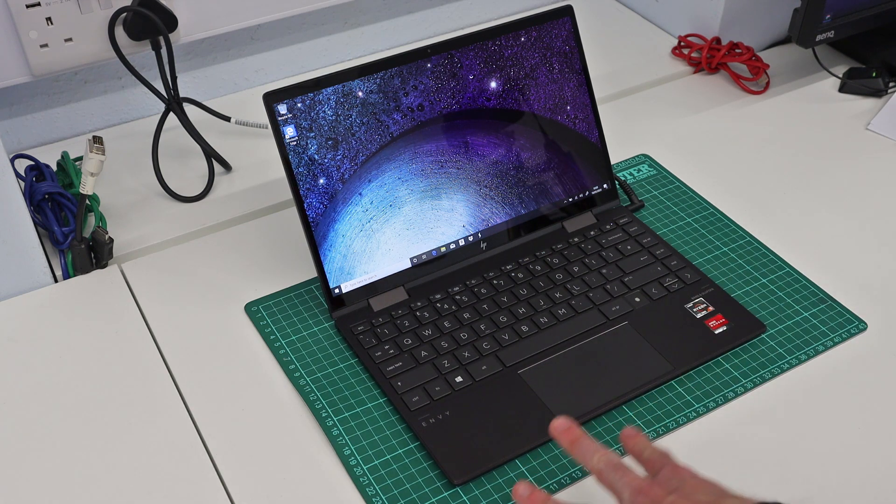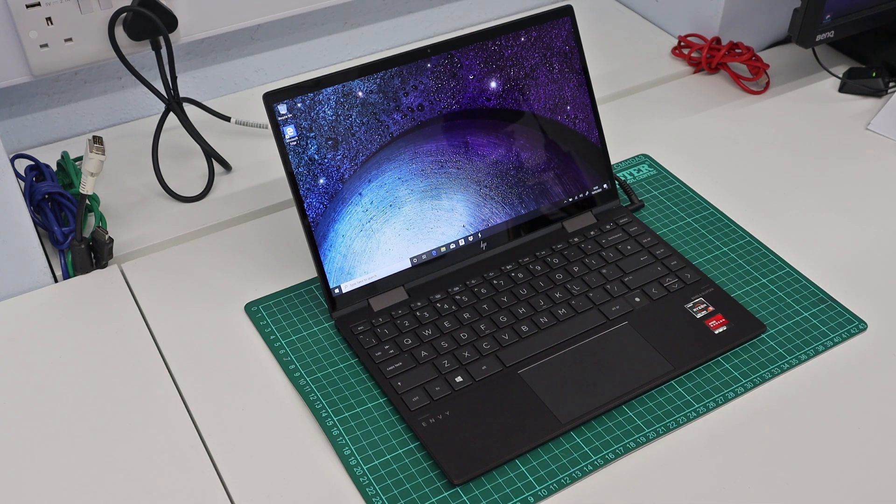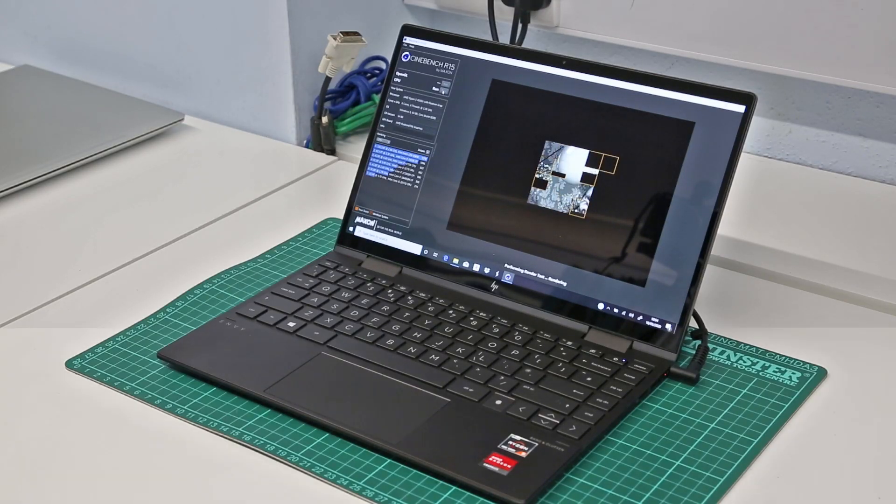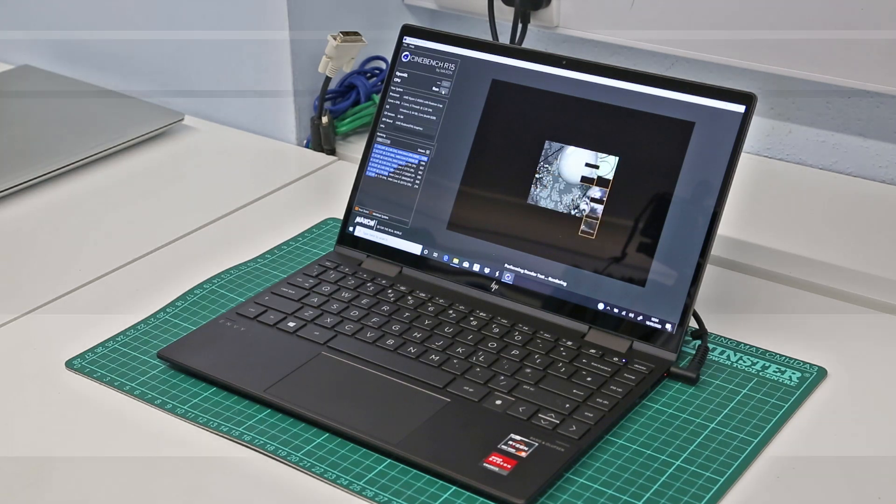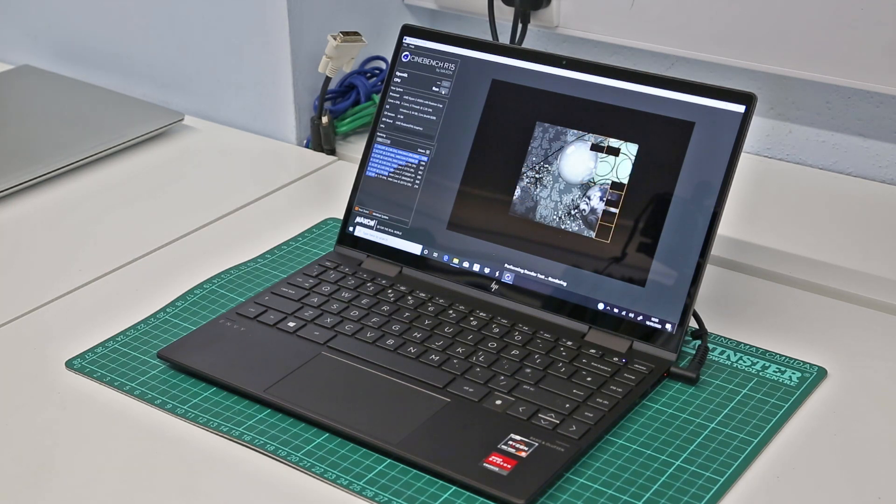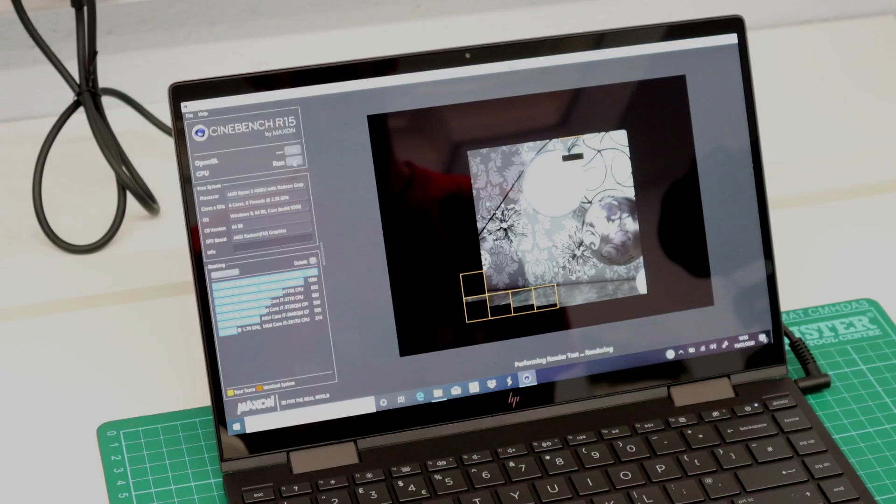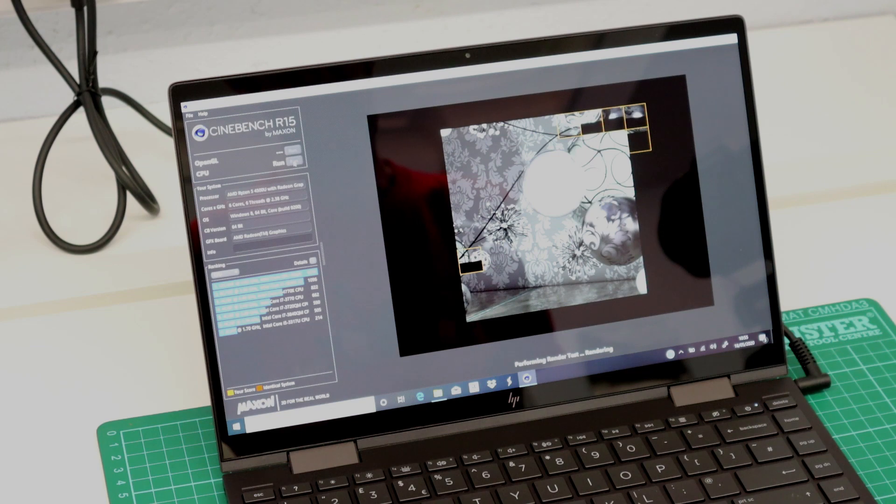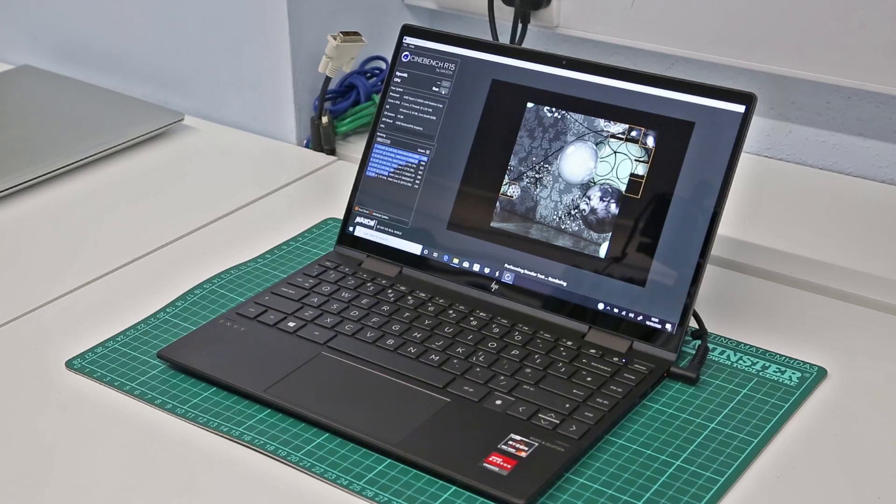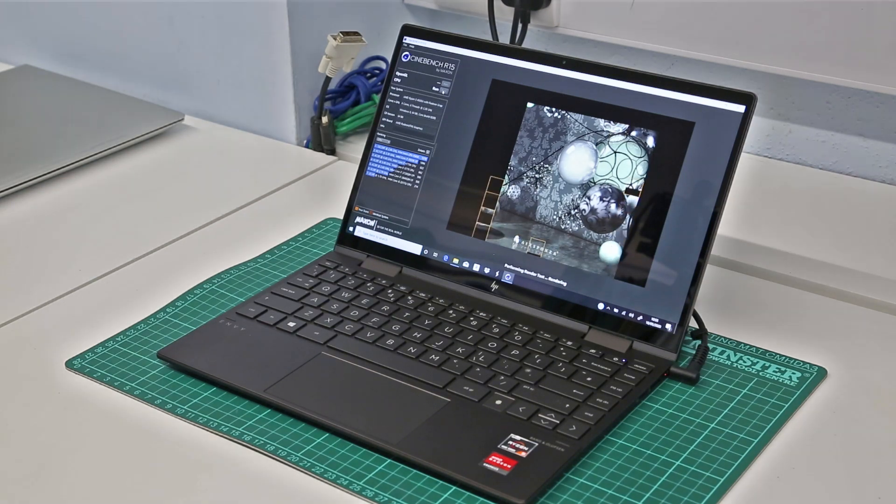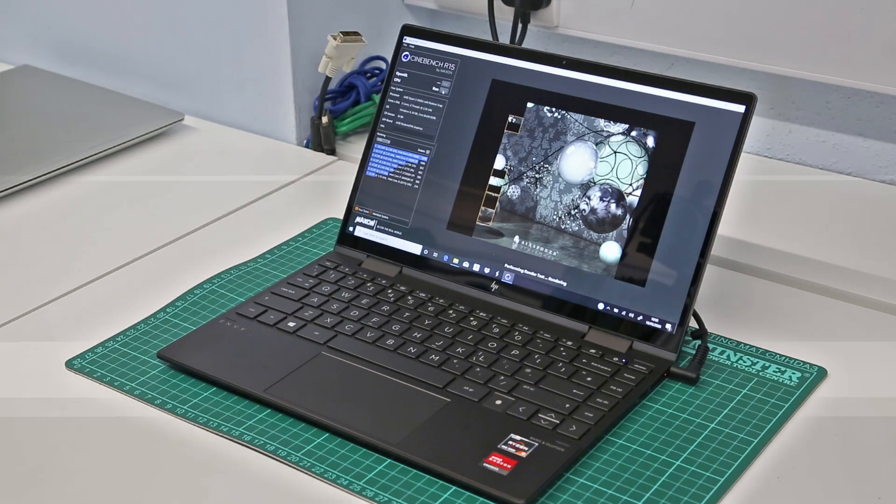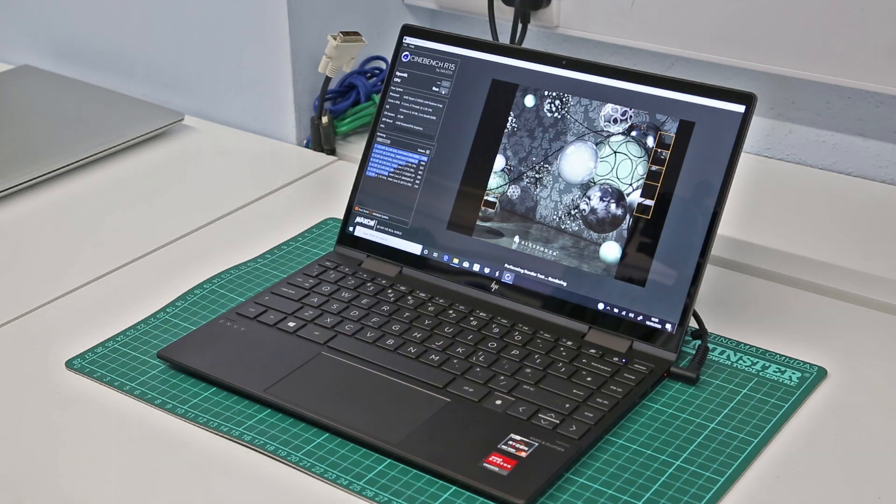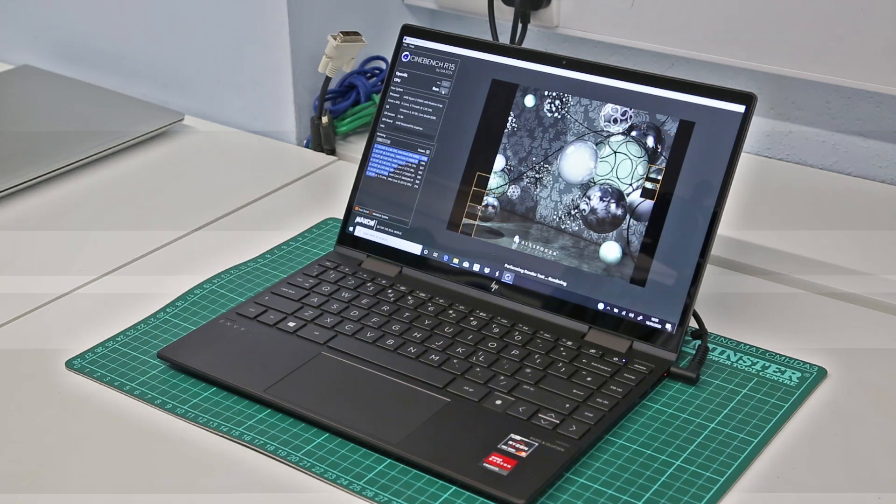Let's run just a quick Cinebench test on it to see how that performs. This chip is actually 6 cores, 6 threads. Although the Ryzen chips support simultaneous multi-threading or SMT, that is not enabled on these R5 4500U chips. Unlike the i5-1035G4 chip that I have which is 4 cores, 8 threads, on here it's dedicating CPU cores so it's not spreading them across 2 threads.